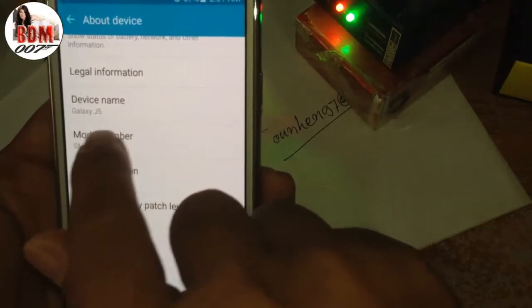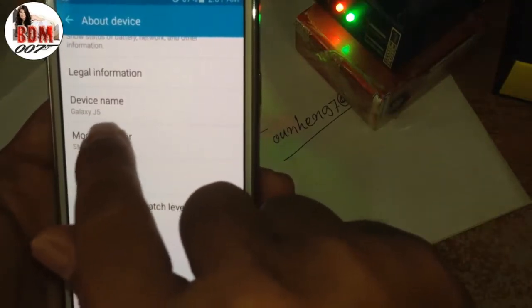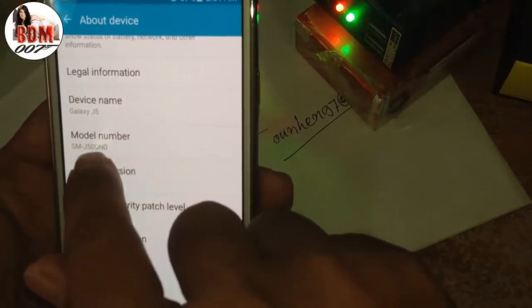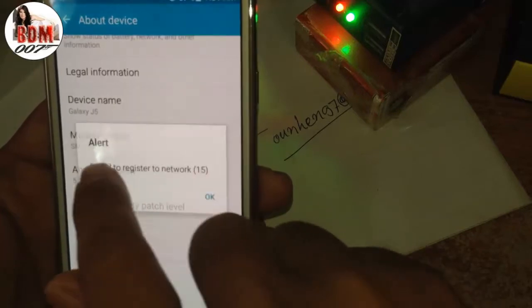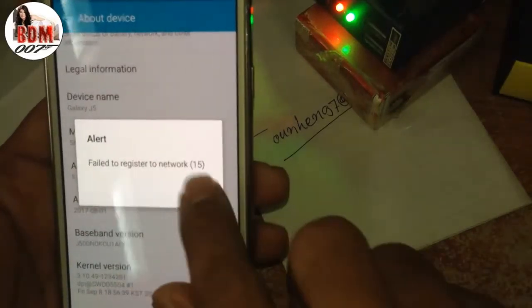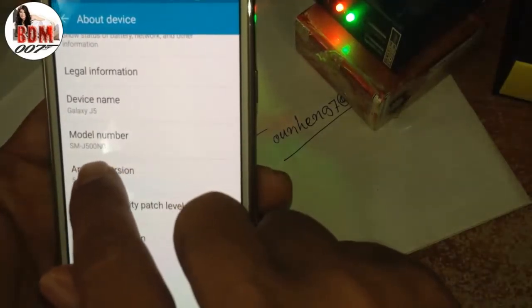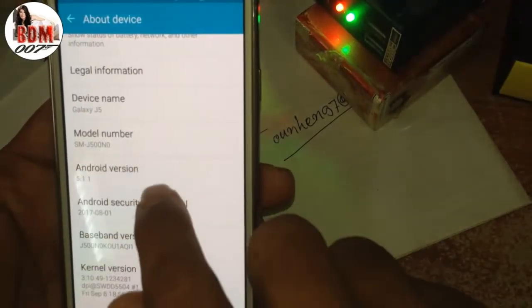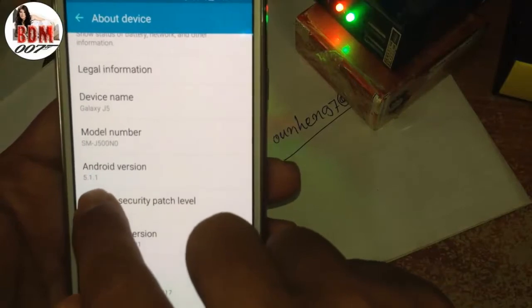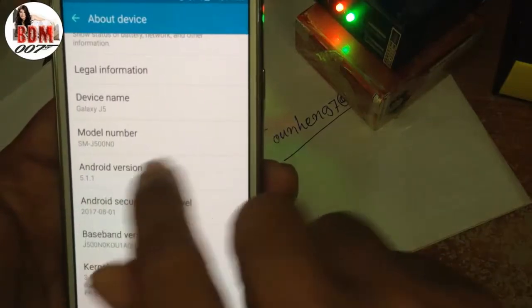Device name: Galaxy J5, model number: SMJ500N0, Android version 5.1.1.